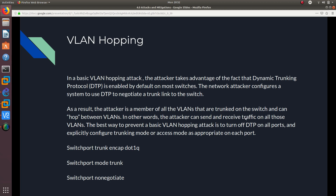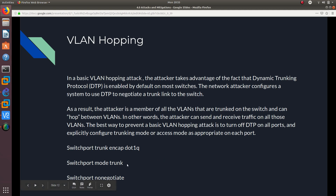In other words, the attacker can send and receive traffic on all those VLANs. The best way to prevent a basic VLAN hopping attack is to turn off DTP on all ports and explicitly configure trunking mode or access mode as appropriate on each port. You can do a switchport trunk encapsulation dot1Q, then switchport mode trunk, then switchport trunk allowed VLANs and specify the VLANs you want to allow — the rest are denied by default.